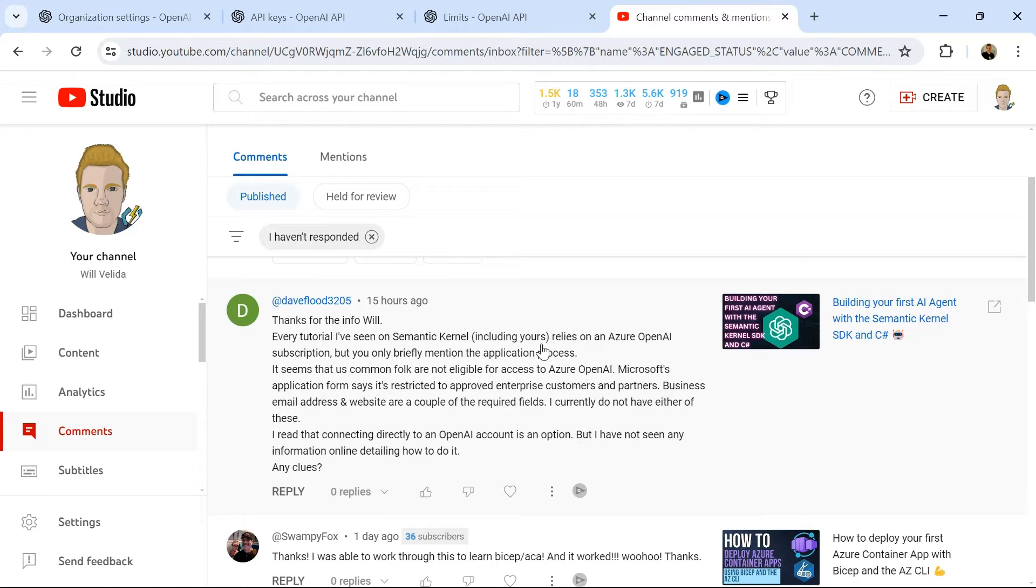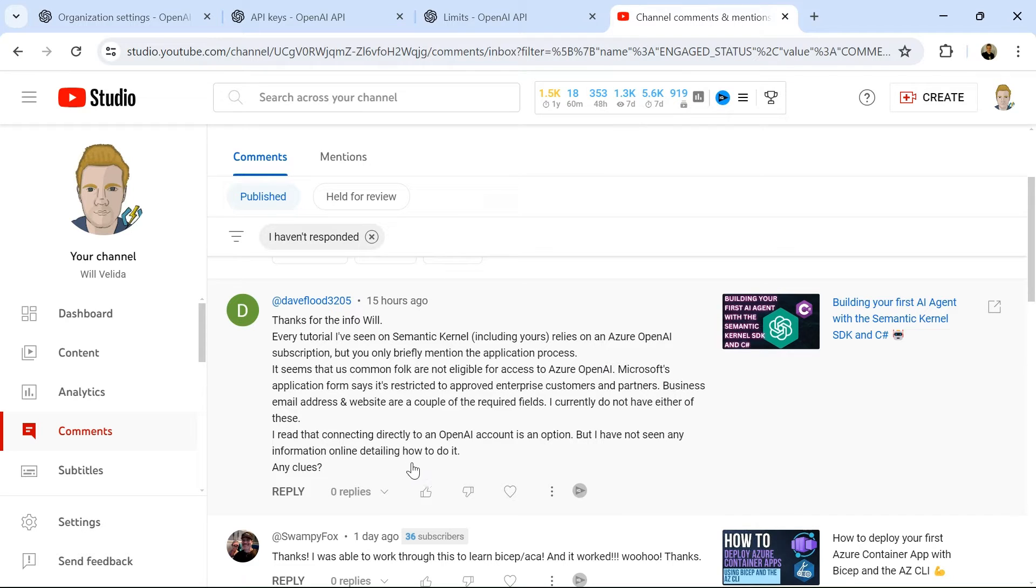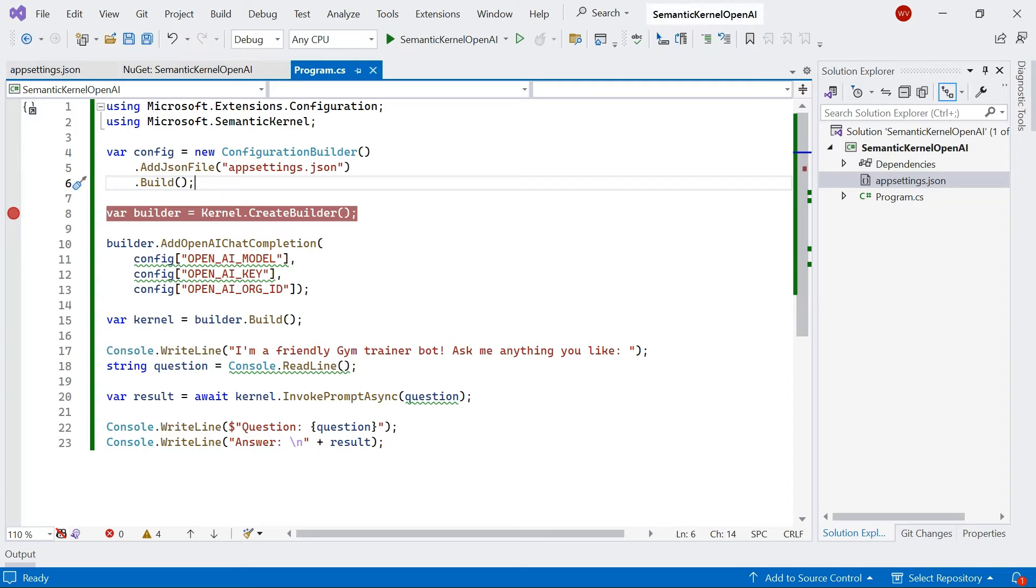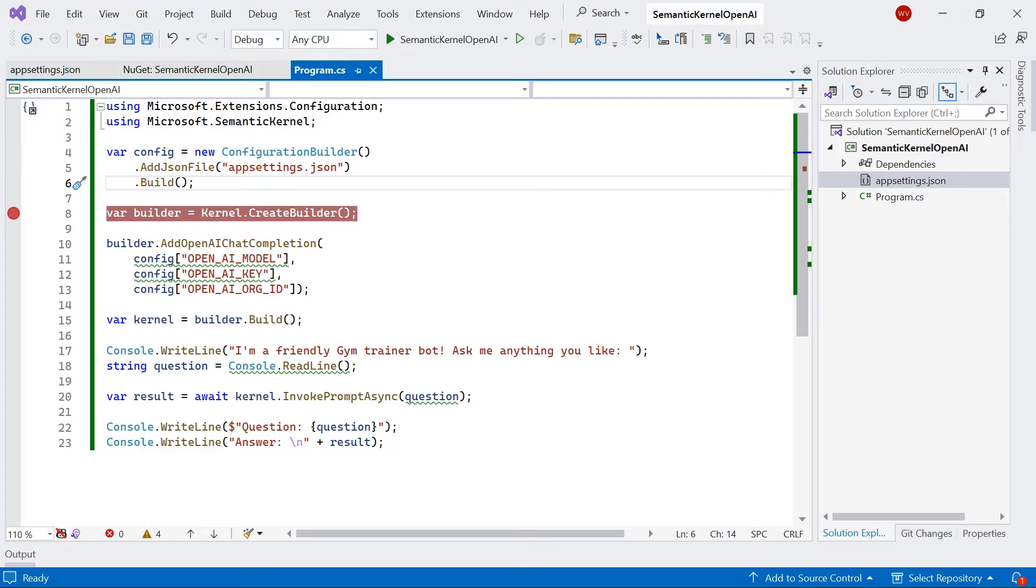So what we're going to do in this video is show you how you can use OpenAI instead of Azure OpenAI for Semantic Kernel applications. I'm going to jump to Visual Studio, and here I'm setting up a very basic AI agent that uses Semantic Kernel.